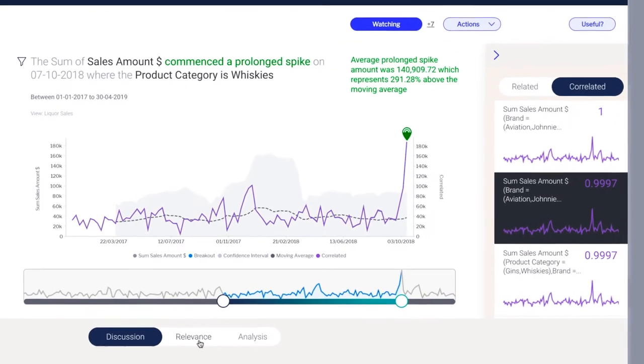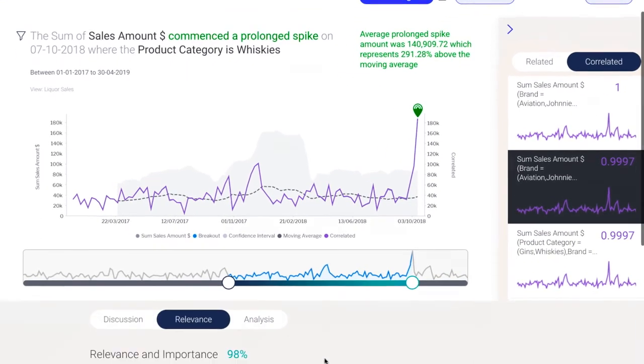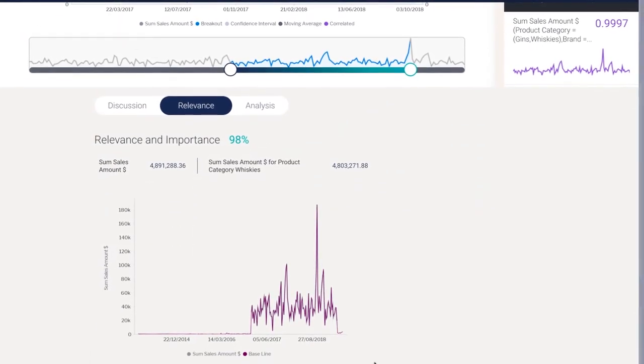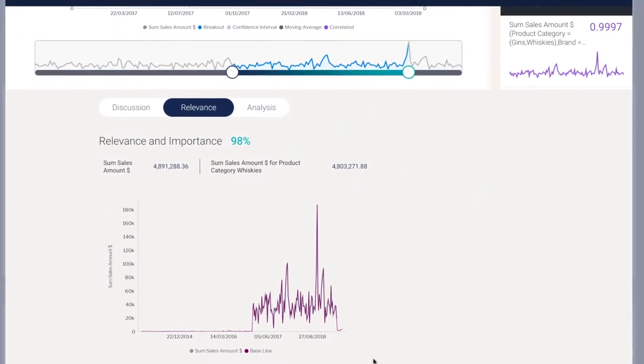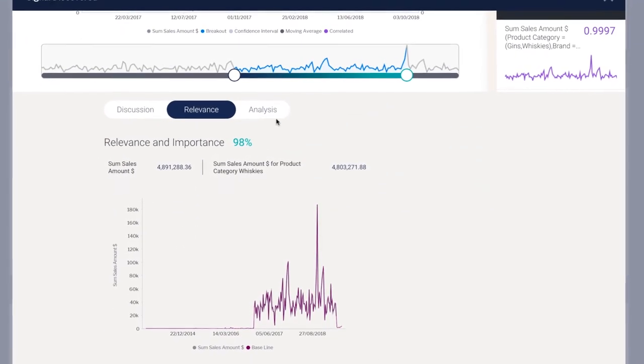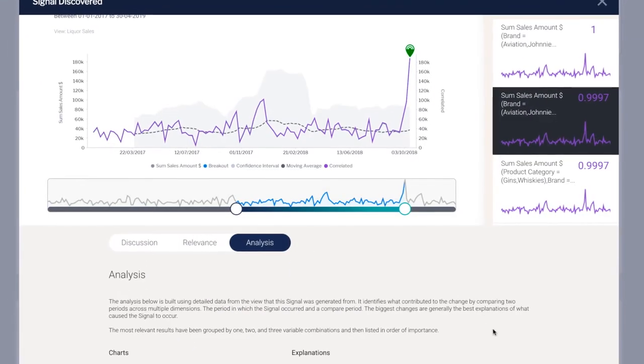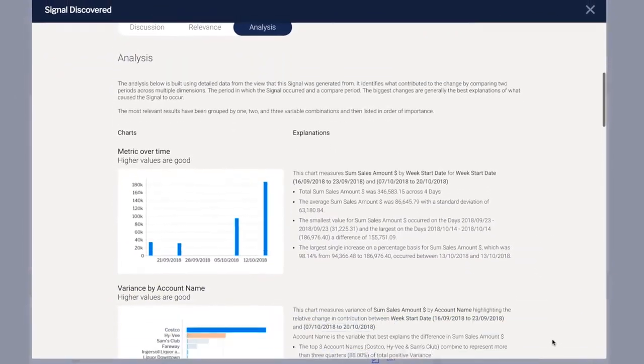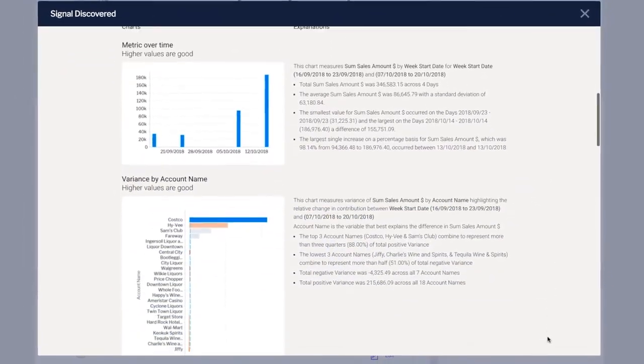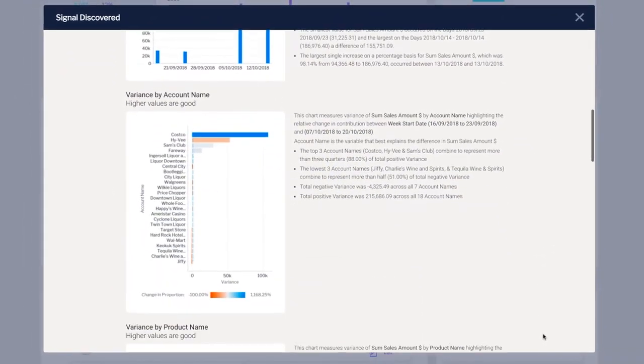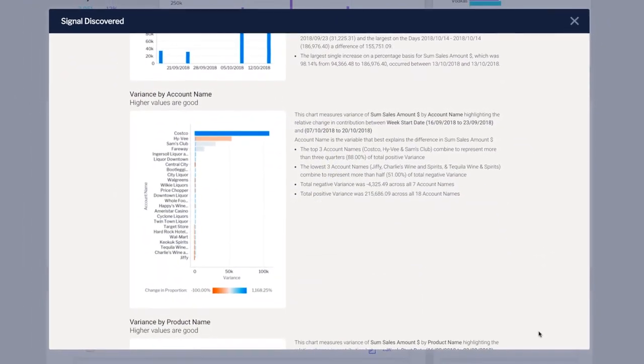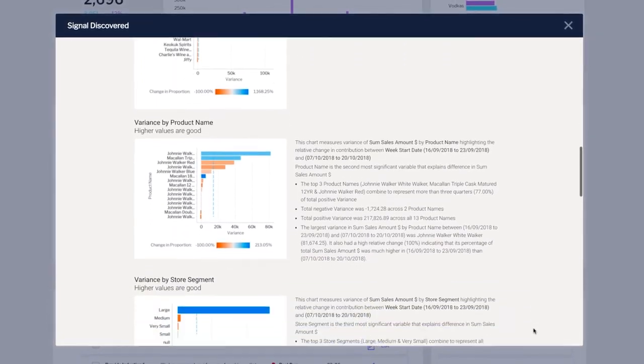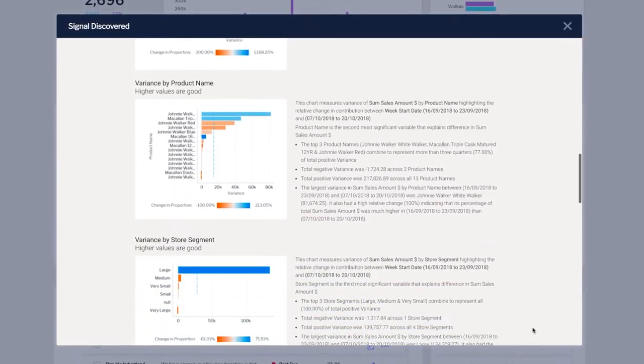Importantly, relevance indicates how big an impact this change had on the total metric. And by using the analysis tab, find out what the possible drivers for this change were. Yellowfin has automatically analyzed the background data and performed root cause analysis for your users.